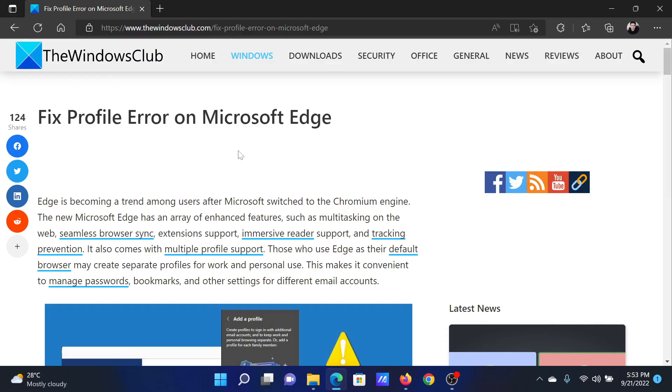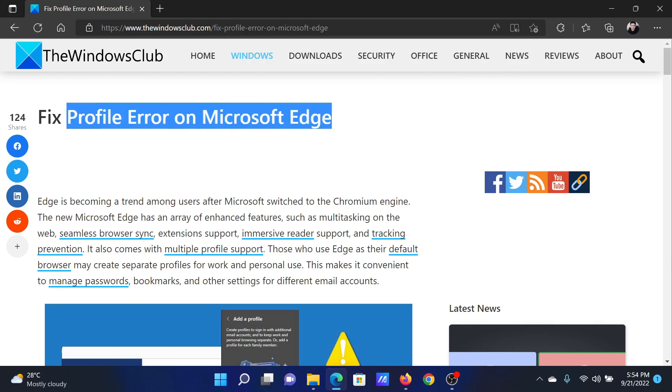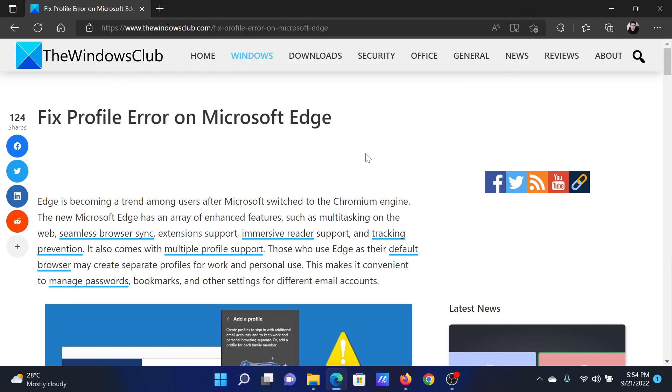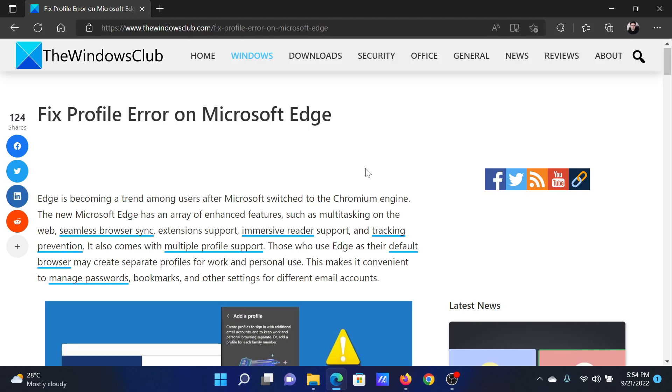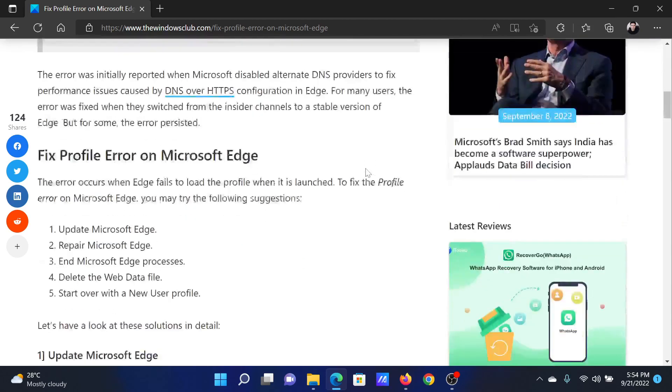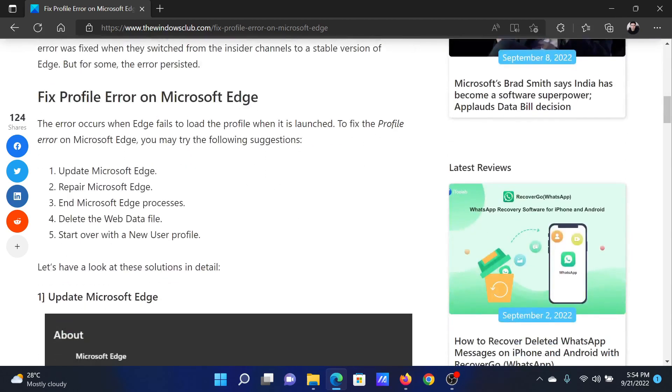Welcome to The Windows Club. If you encounter a profile error on Microsoft Edge, then read this article on the website or simply watch this video. I will guide you to the resolutions.